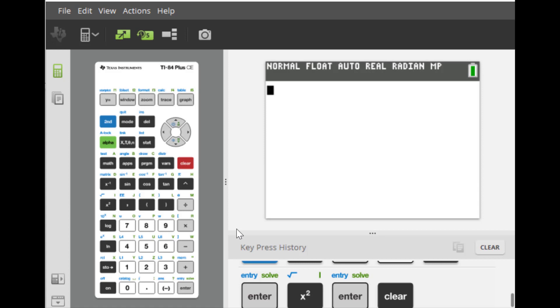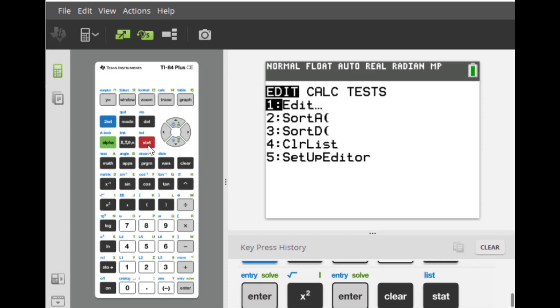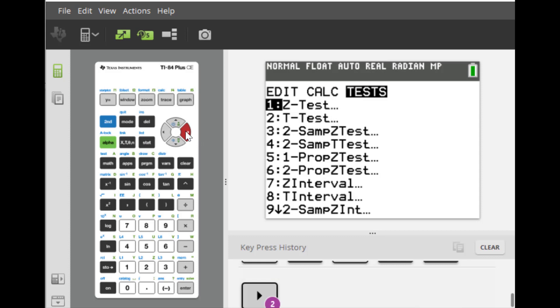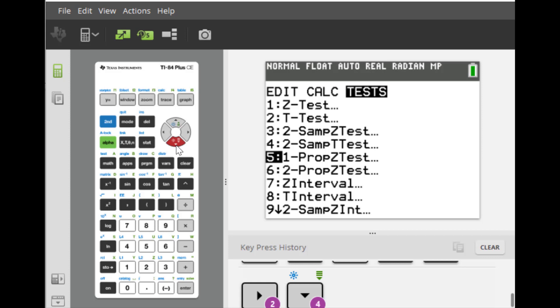And in order to construct a confidence interval for a population proportion, we use the one proportion Z interval. So go ahead and choose stat by moving to the right two units. And choose option. Let's move all the way down to one proportion Z interval.